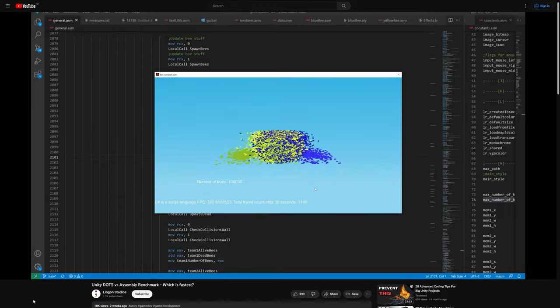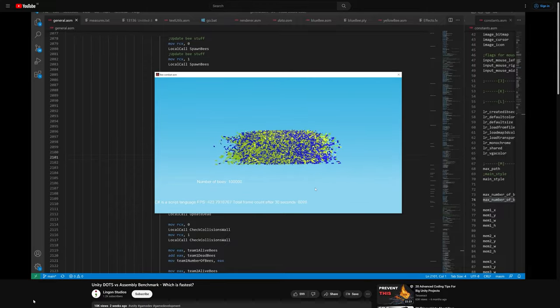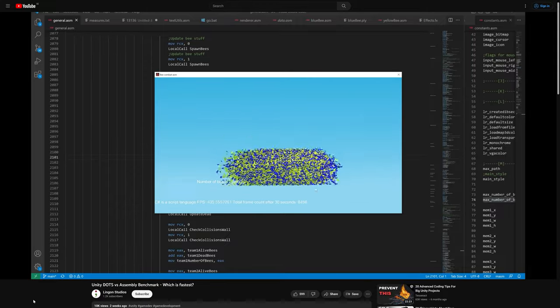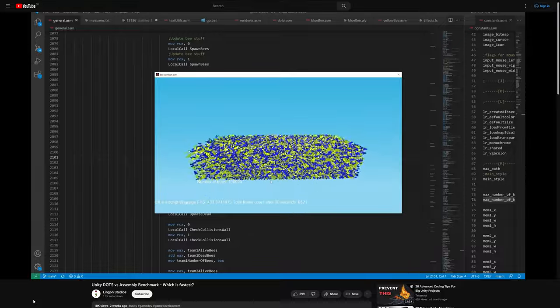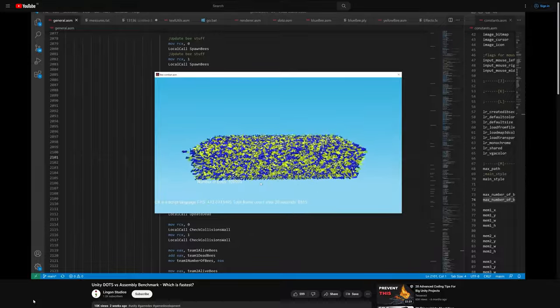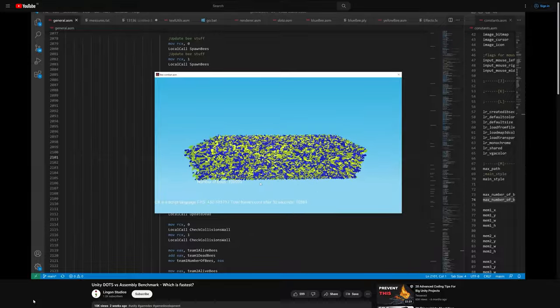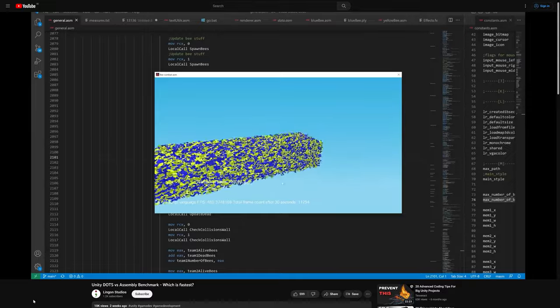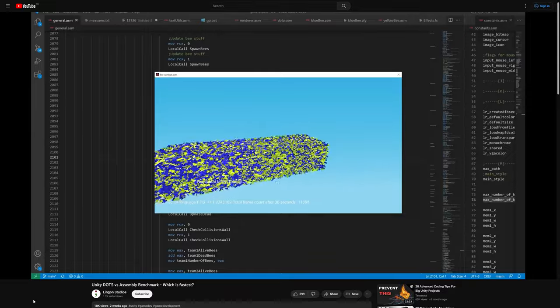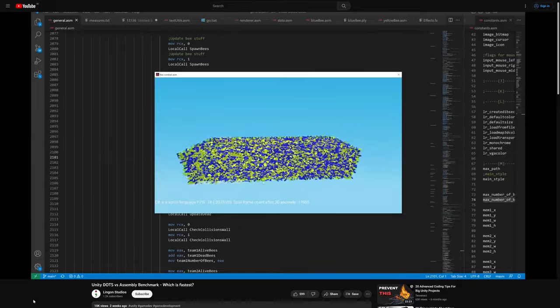I recently made a video comparing the performance of Unity DOTS and assembly. This is a follow-up to that video, so if you want to know about the background and more details about the benchmark problem, check out that video first. Just click the info card in the top right corner.